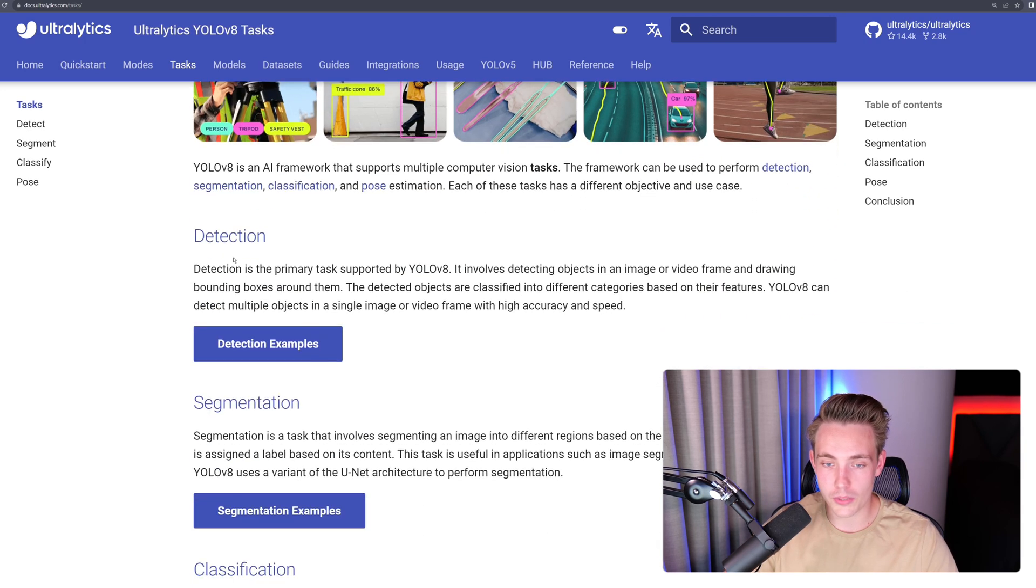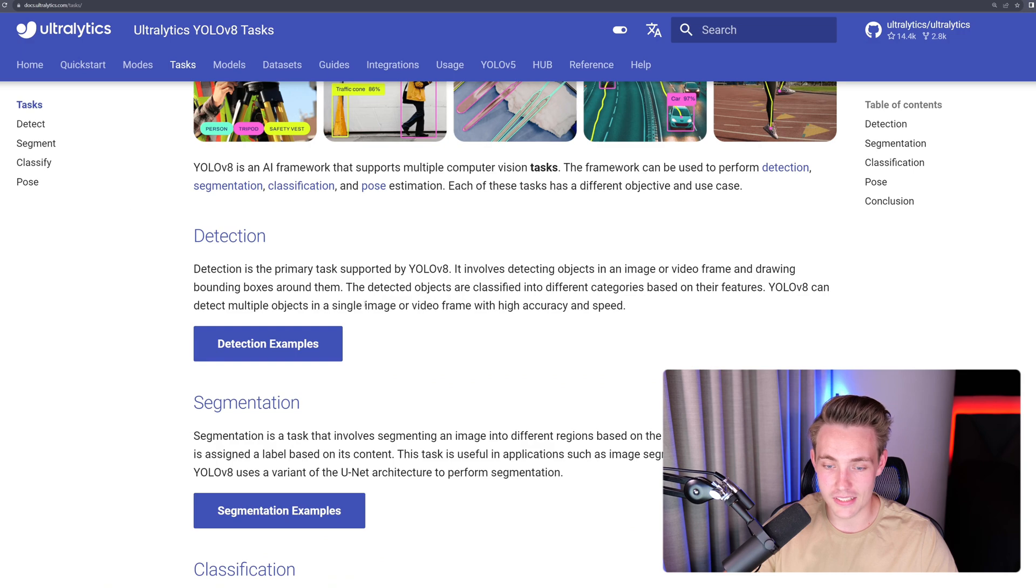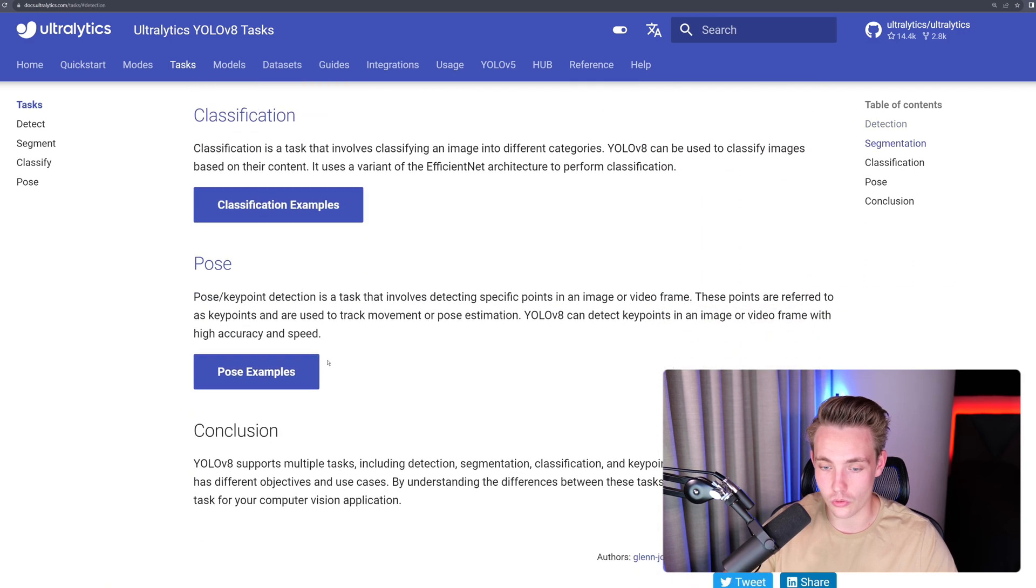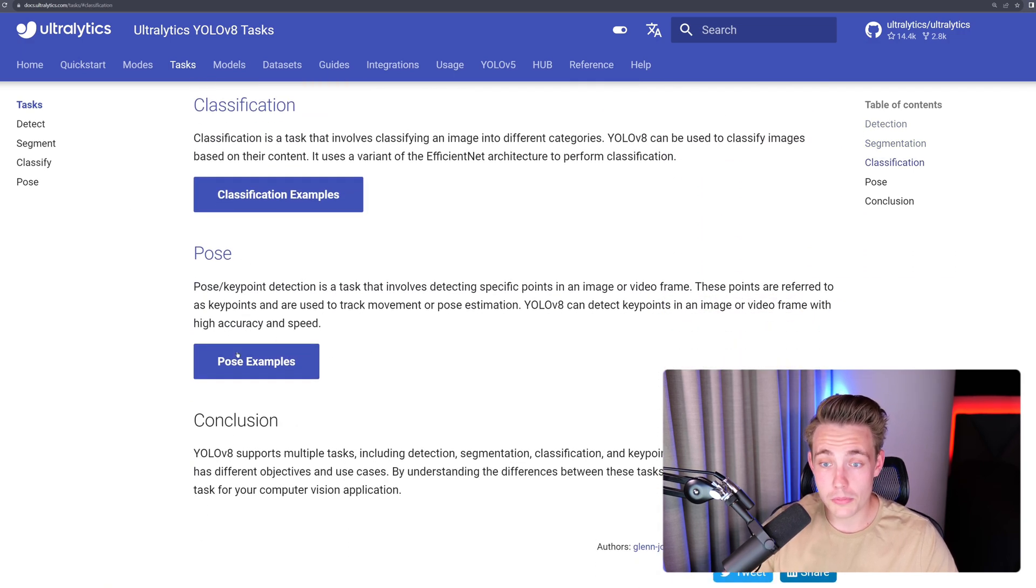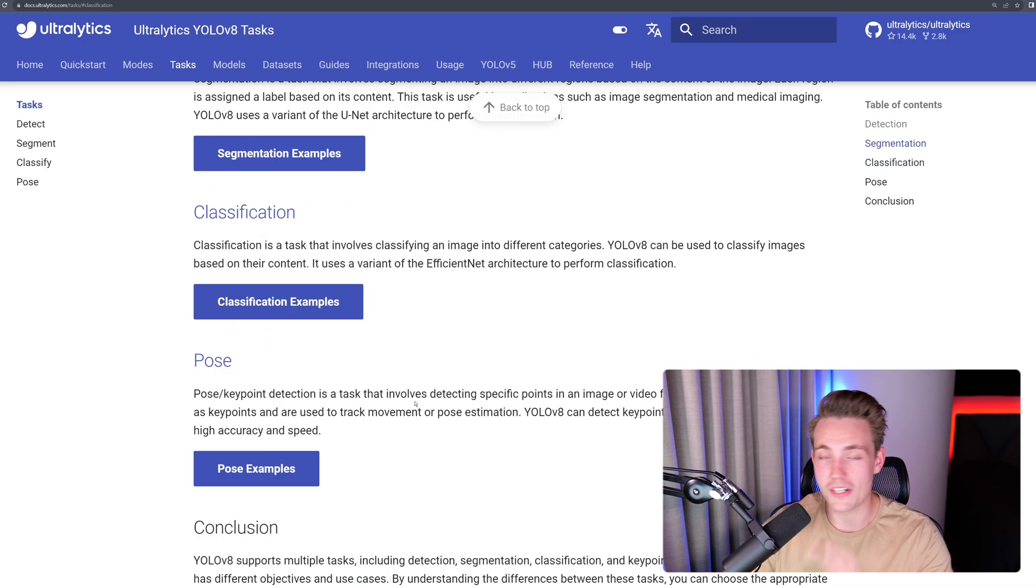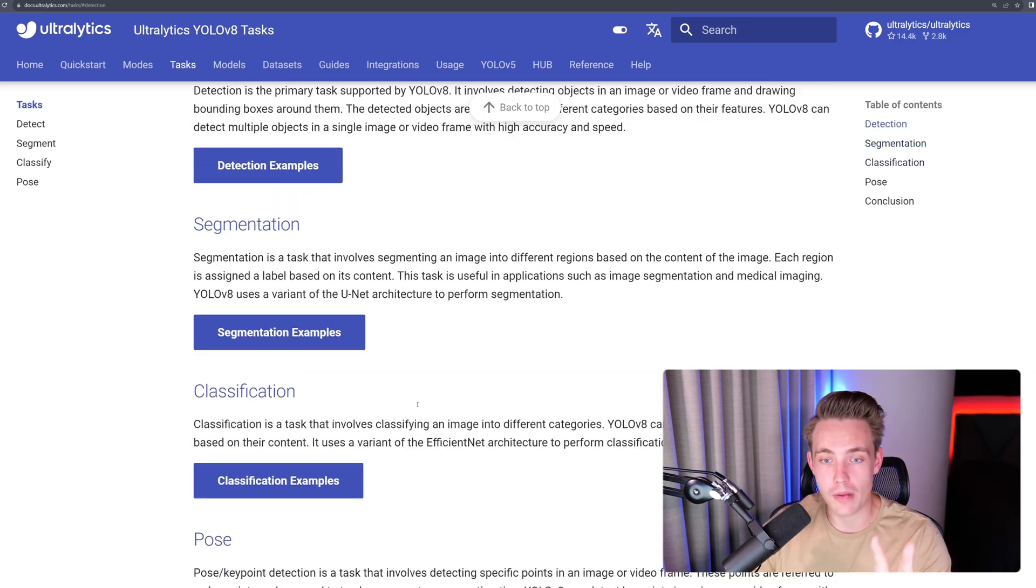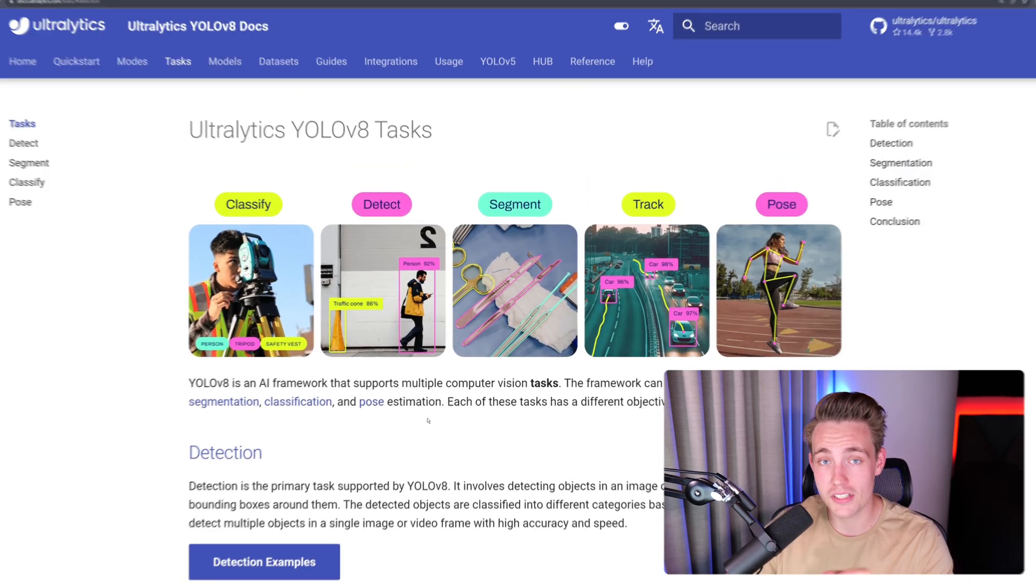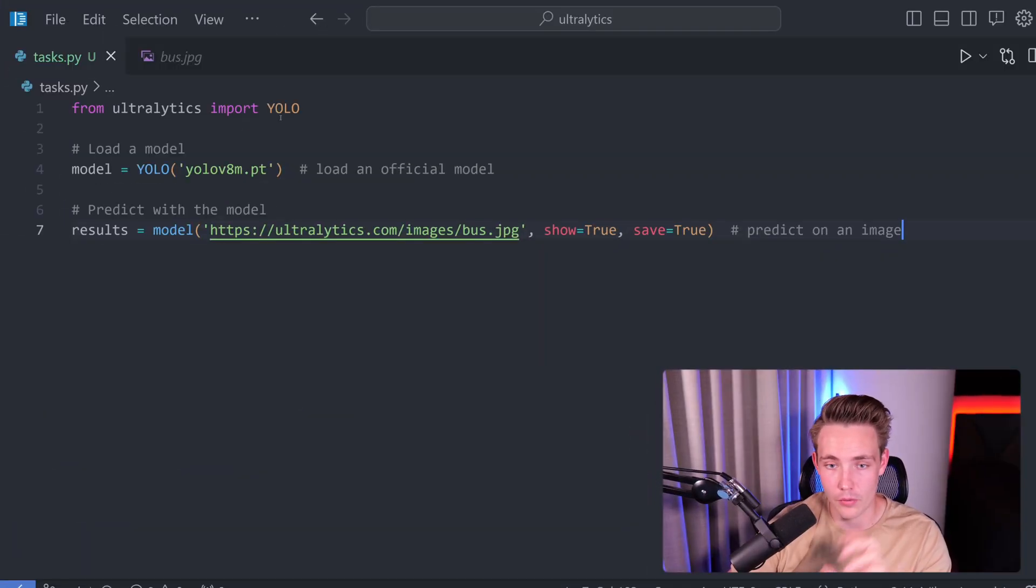So here we're just going to scroll through it. We can see the detection examples, segmentation examples, classification, and also pose estimation here. Right now, let's just jump into a Python script and see how easy we can run this. We have the examples. I've just copy pasted them directly.